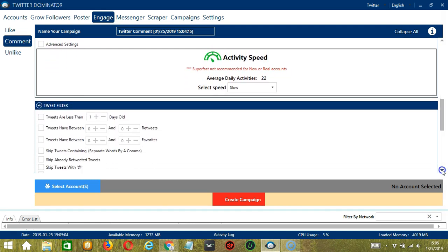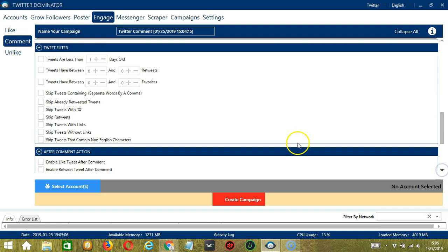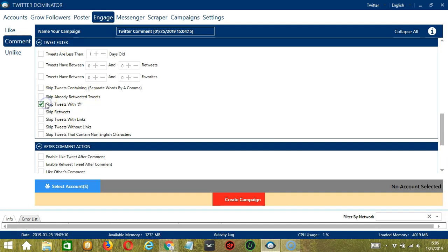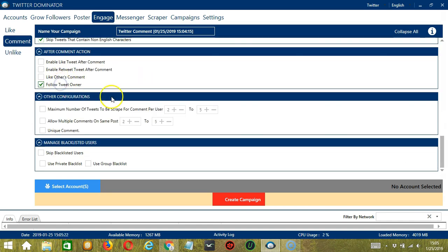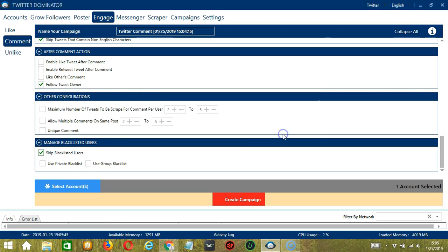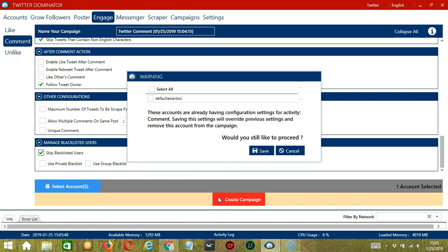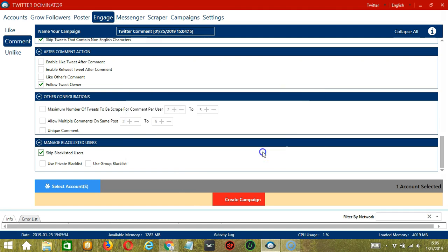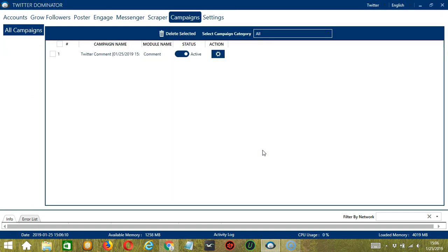For job configuration, an average daily activity of 22 should be okay, so let's select slow. For tweet filter, we can skip tweets with the @ symbol and focus on English tweets only. For after comment action, let's follow the tweet owner. Other configurations are up to you, and let's skip blacklisted users. When you're ready, click the blue button to select account or accounts — you can select multiple Twitter accounts. Since we only have one account right now, let's go with that by checking the box and click save. Then click the red button to create campaign. Click the account and click save. This will automatically bring us to the campaigns tab, where we have successfully created our Twitter comment campaign.